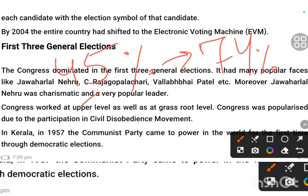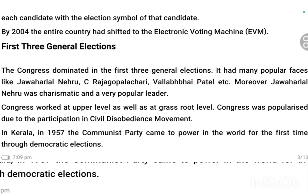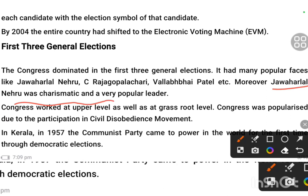Congress won in this manner and was still way ahead of the opposition. The reasons for Congress's dominance were: it was a very old party; it had the legacy of the national movement; it had popular faces like Jawaharlal Nehru — a charismatic leader — Rajagopalachari, and Sardar Vallabhbhai Patel. That is why Congress won those elections. The PM face was clear — Jawaharlal Nehru was going to be the first Prime Minister of India. Except in states like Kerala, Congress had dominance everywhere.